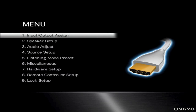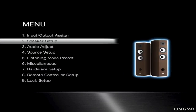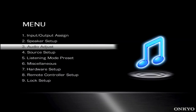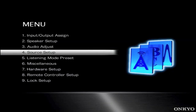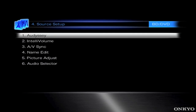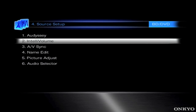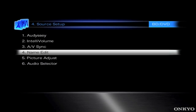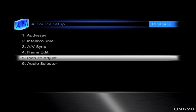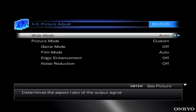Hi, today we are going to be talking about Picture Adjustment and we are going to be using the 609 to show you how we do this. So we are going to the Source Setup, going to Picture Adjust, and here you will be greeted with a whole host of Picture Adjustments.